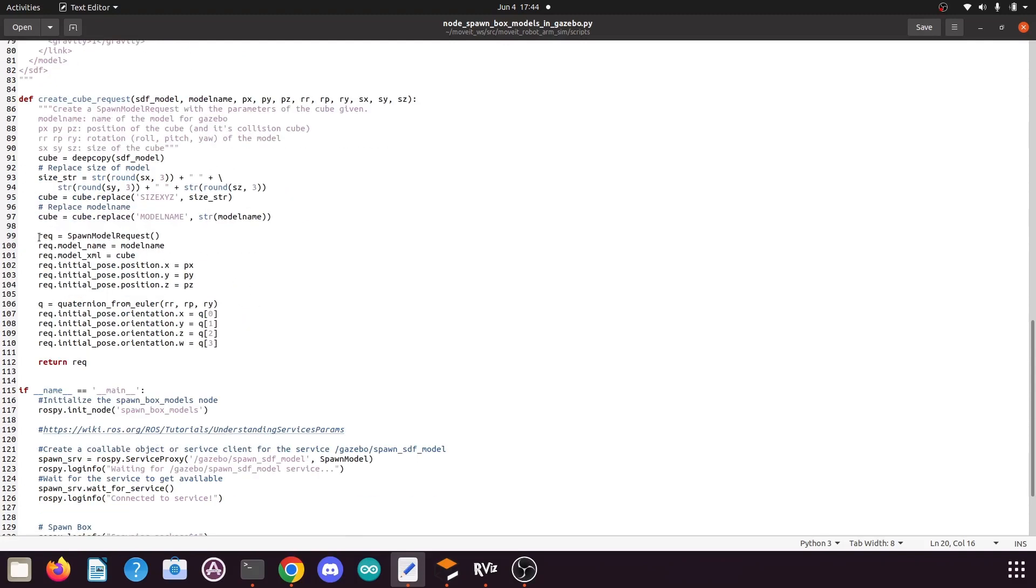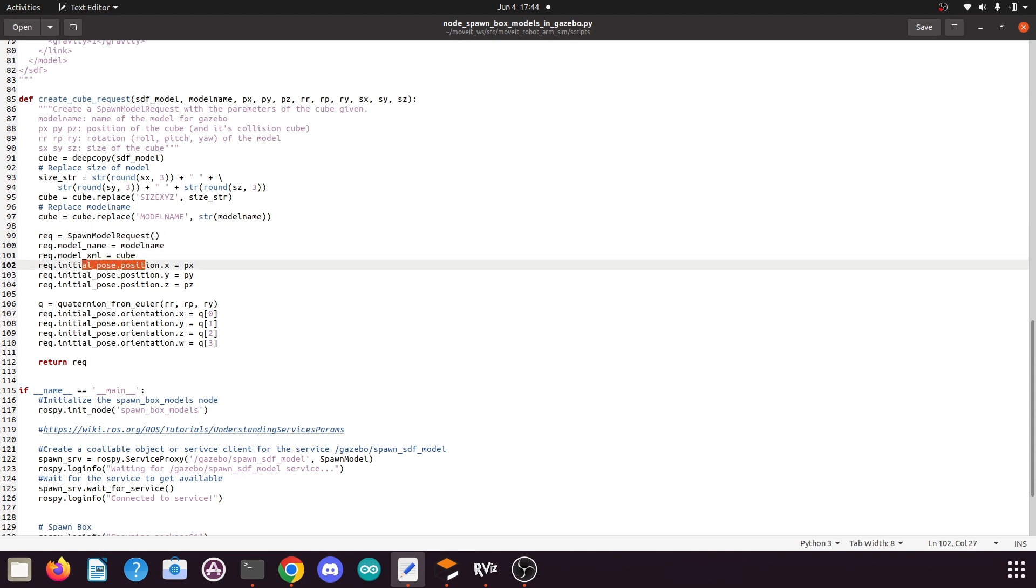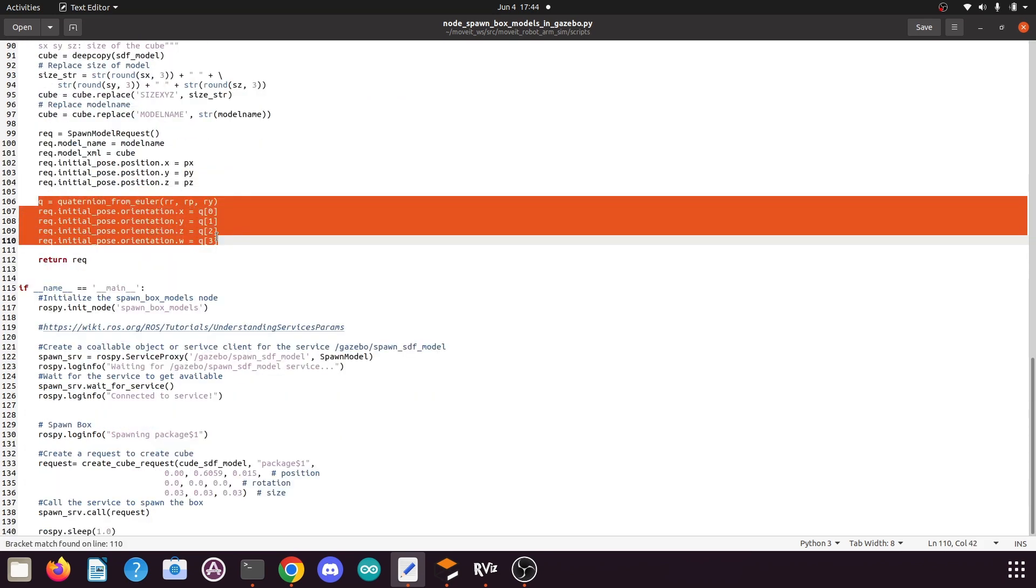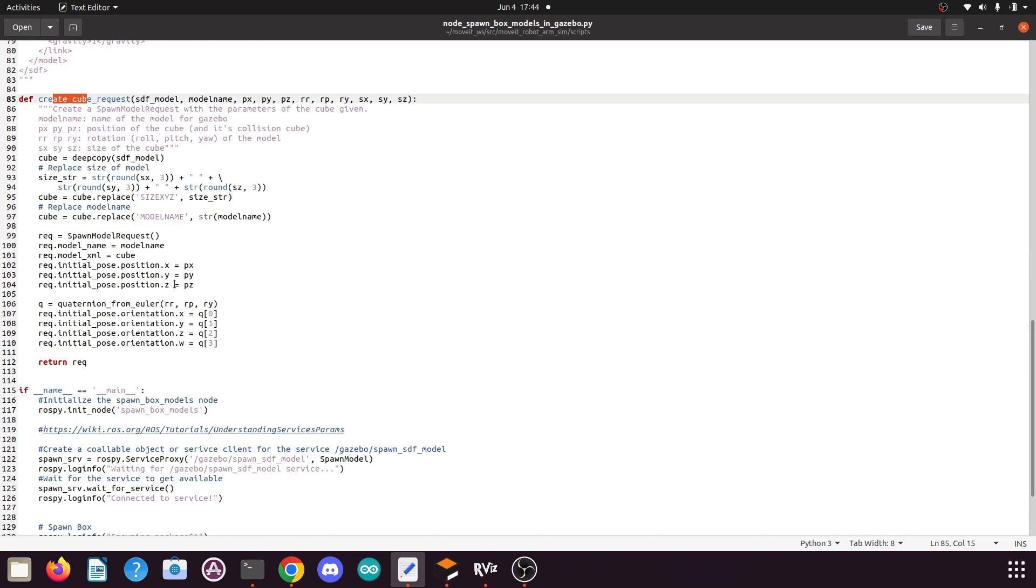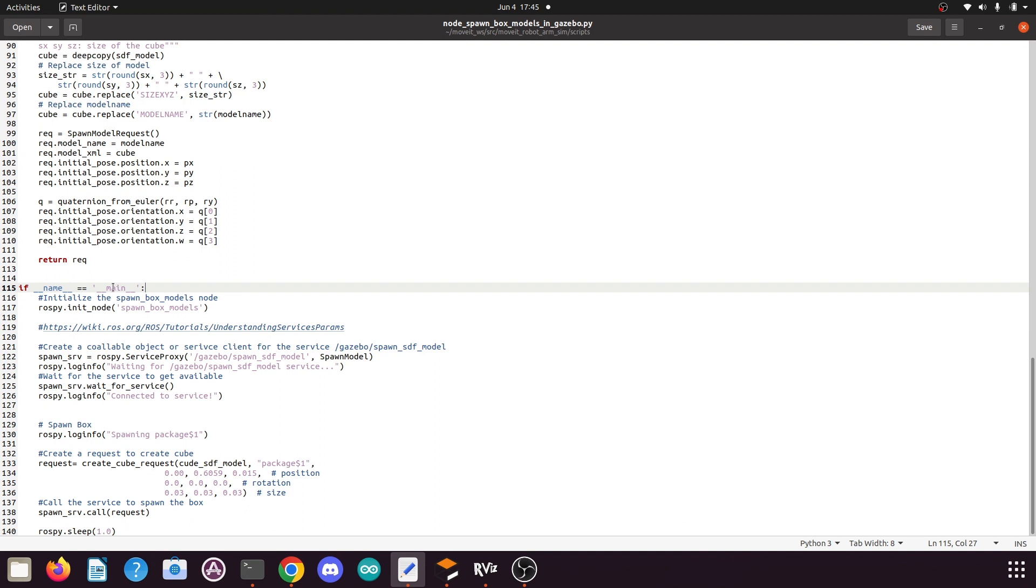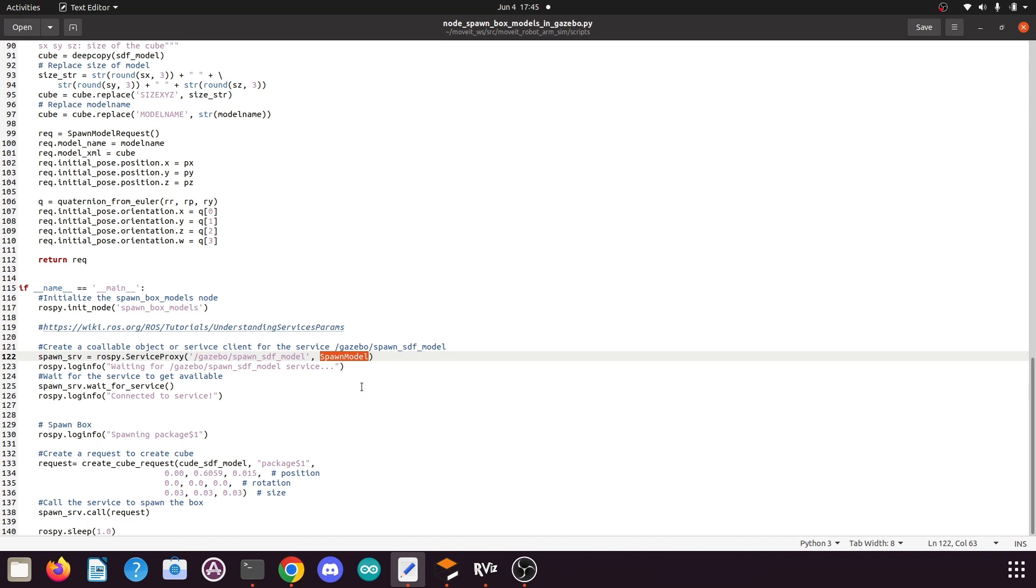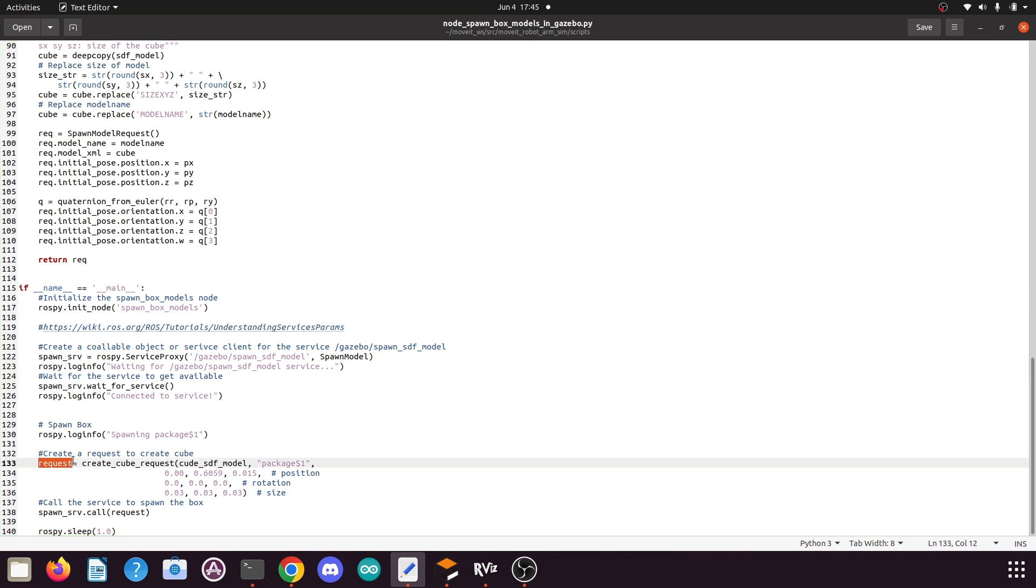Then here we create a request from the SpawnModelRequest that we imported above for spawning the models. Then we add the model name, the model XML, the position arguments to this request, and we also add the roll, pitch, yaw to the request, then we return the request. So this was the create_cube_request function. In the main function we define or initialize a node spawn_box_models. Then here we create a service client from the service gazebo/spawn_sdf_model, and here we give the service message SpawnModel as an input. Then we wait for the service to get activated, and once the service is available we log the info that we've connected to the service.